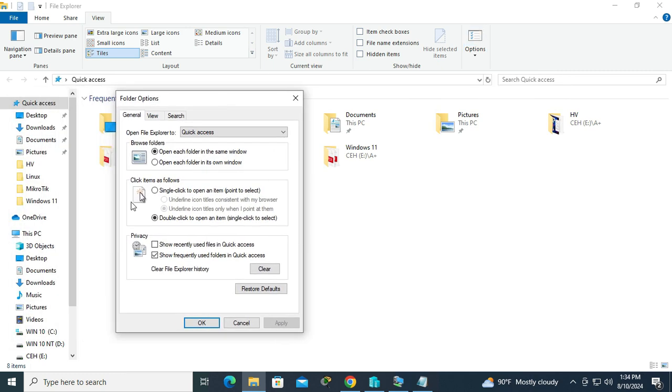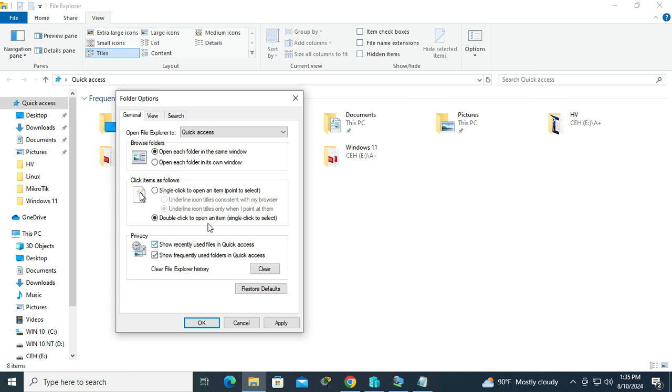And here under Privacy, show recently used files in Quick Access. Now it's unchecked. Just click here to select it and click on Apply.